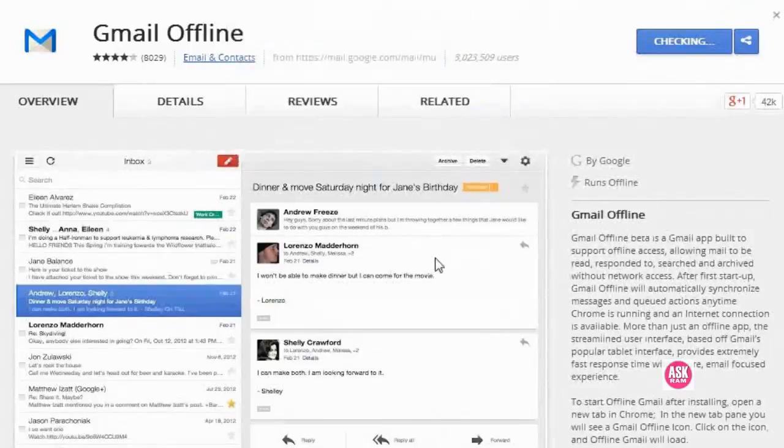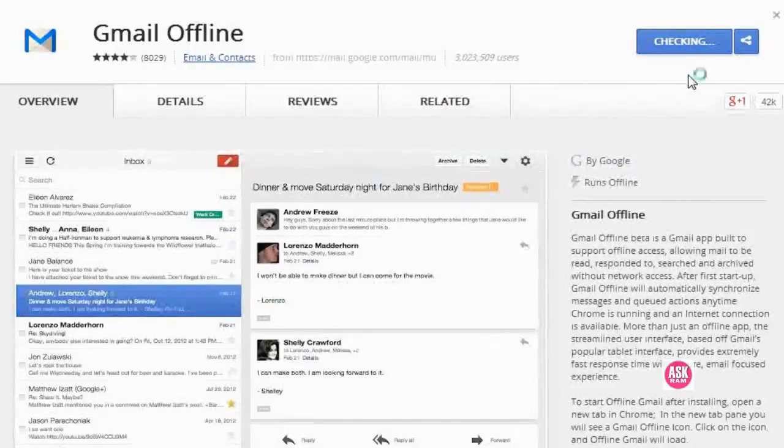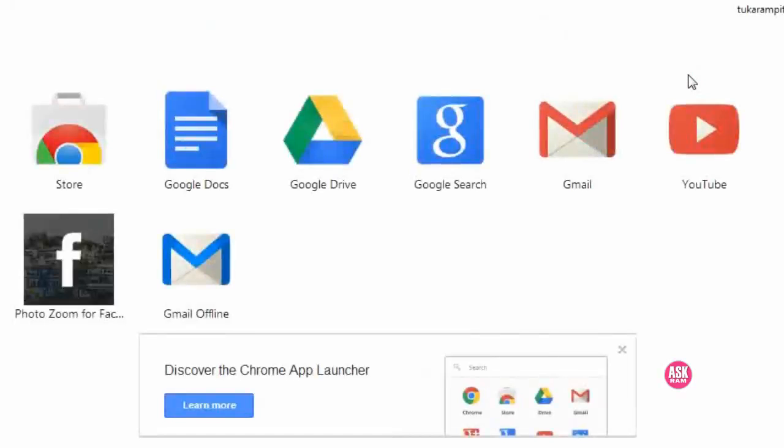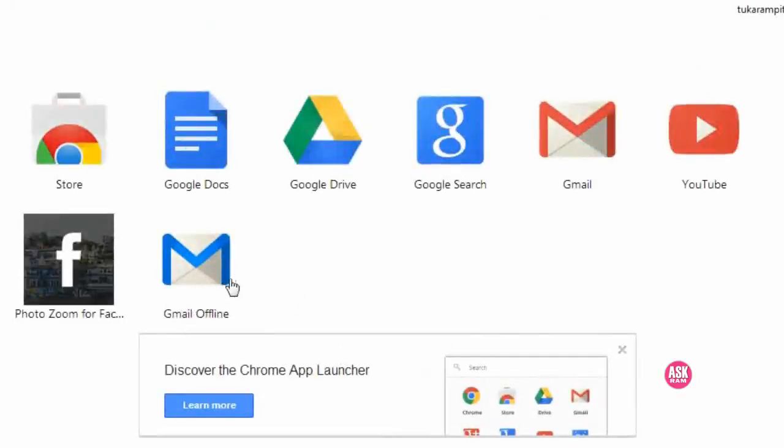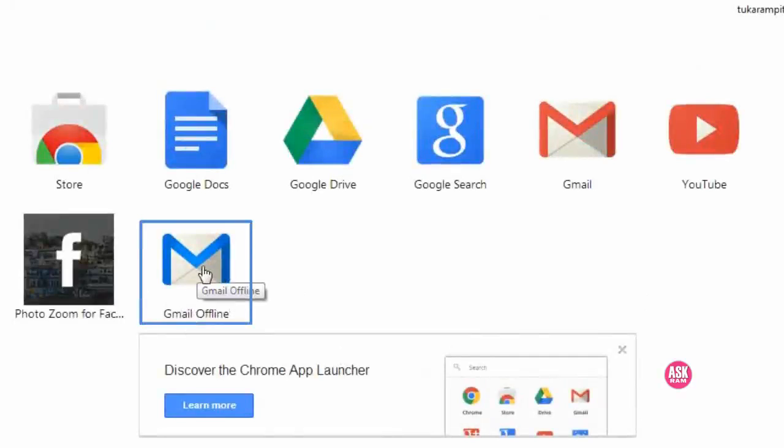Yes, so it will go in to check. Yes, so here our Gmail offline app, here it's a blue color one. So click on this.